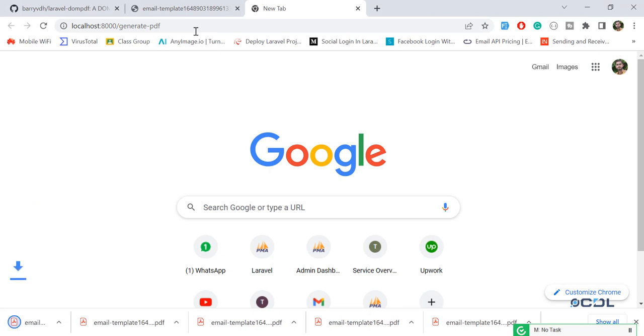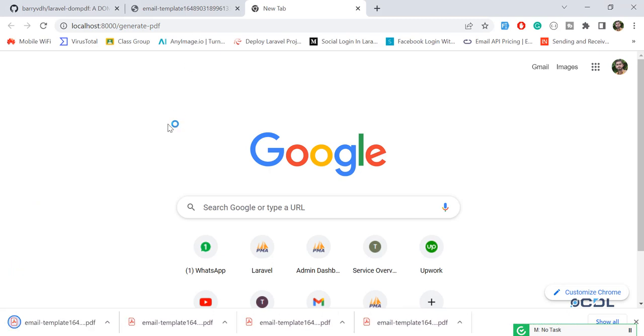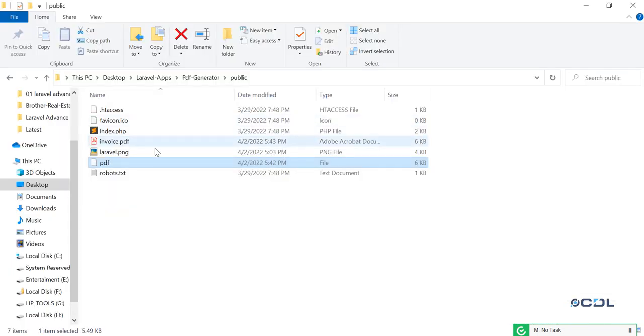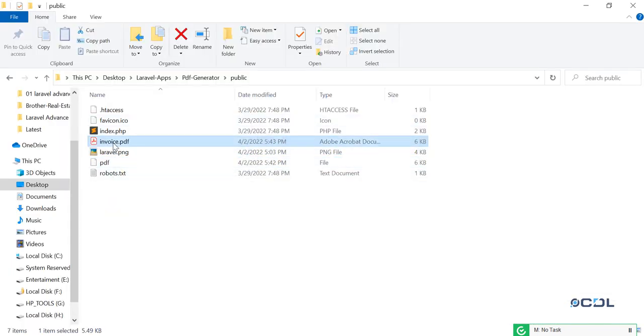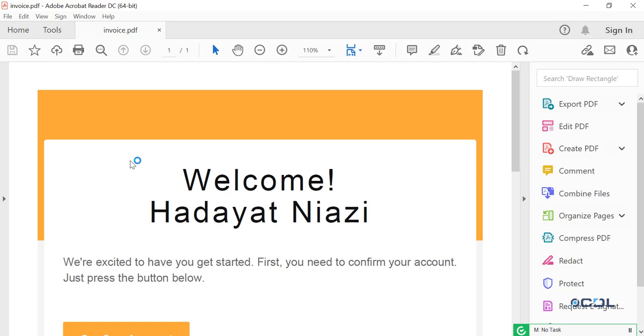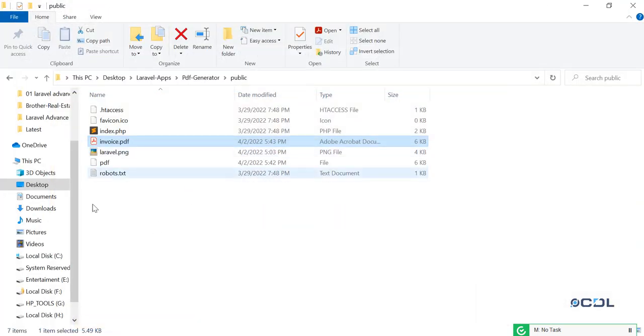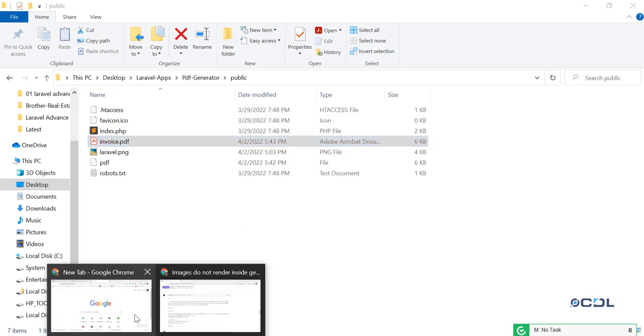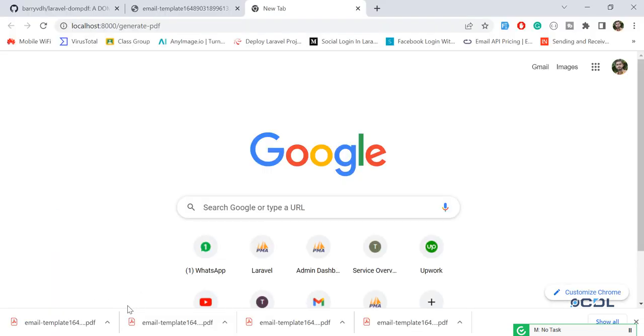Yes, it's generated and it's still returning invoice.pdf. It means that we are generating it twice: the first one is invoice.pdf and then second one is generated as email template.